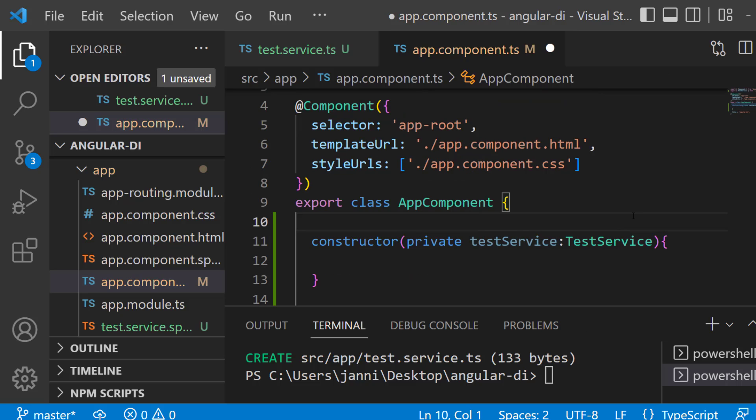Now what will happen here is that the Angular injector will see that we now request an instance of the test service. So the injector checks in the end: Do I already have an instance of the test service? If yes, it will get shared and will be provided inside of the constructor here. If we don't have one, so if there is no instance already of that test service, the injector will create a new one and share it with the Angular registry.